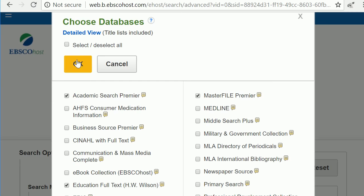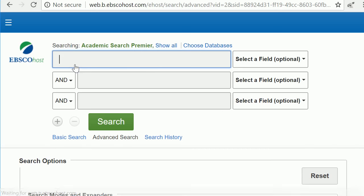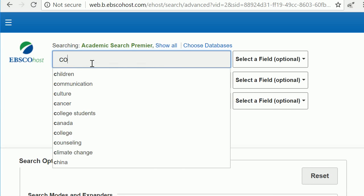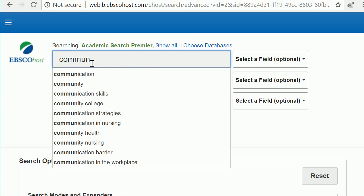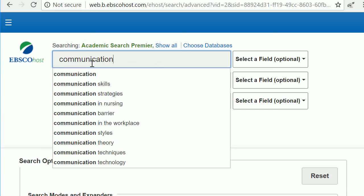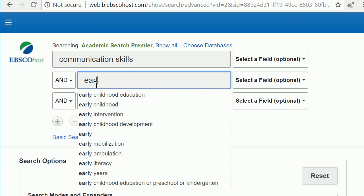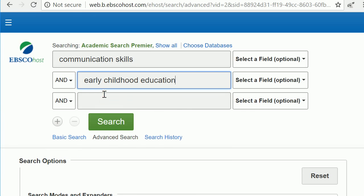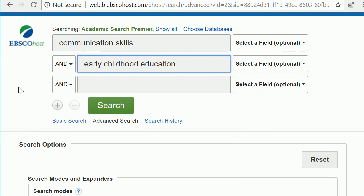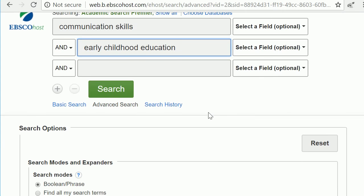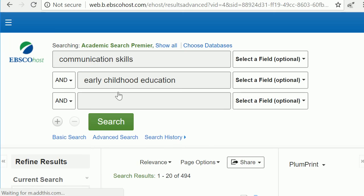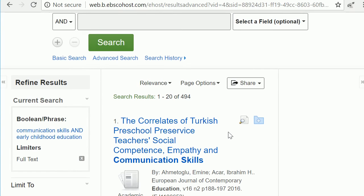Now that we've made our selection, click OK. Enter your topic. I recommend keeping it pretty simple for your first search. Once you have your keywords in your search box, click Search, and you'll get your results list.